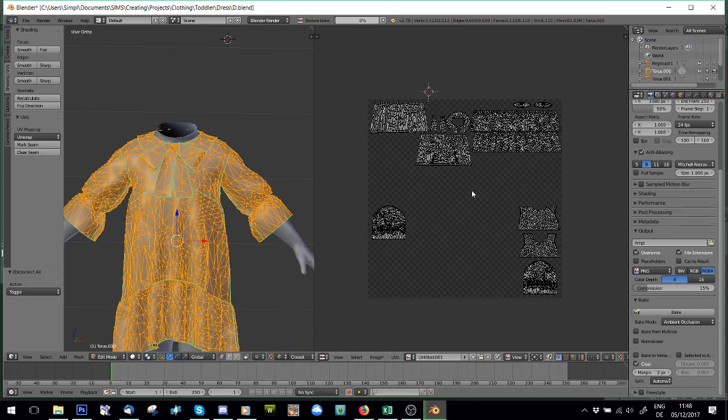This is just the normal way of baking. And it usually, because you've got a relatively low poly for Sims, it usually doesn't give you a very nice, smooth shading a lot of the time. So, let's just let it finish.